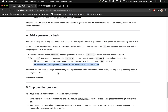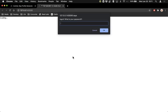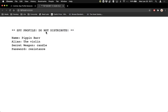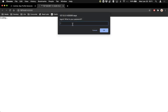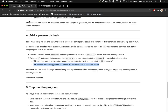Let's see if this works. If I reload — 'What's your password?' — if I type 'resistance' correctly, I see my profile: the violin, candle, password is resistance. If I load the page and don't know my password, and I type 'adolescence' — it's wrong. So I just see redacted information; I can't find out the profile. Wonderful! So we've got a spy profile generator with password protection spy stuff.